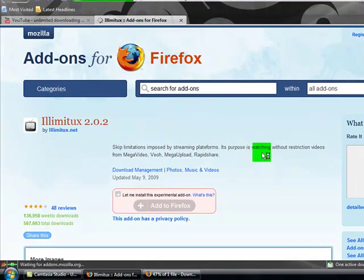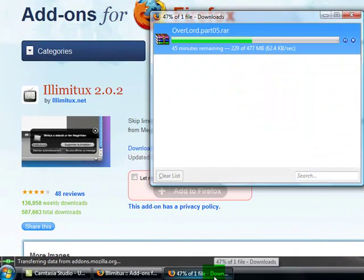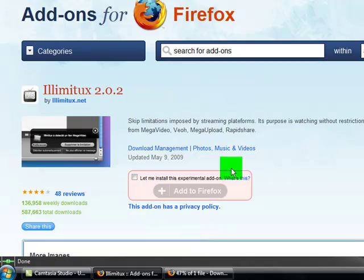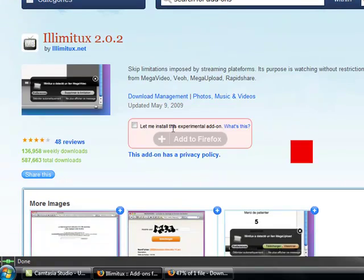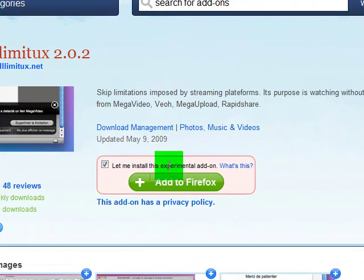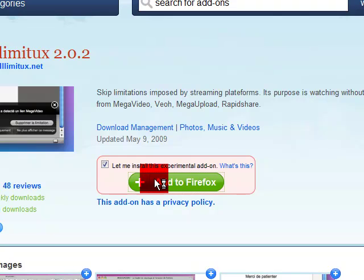I'm currently downloading Overlord from MegaUpload with Illuminax, but I've already uninstalled it and everything. So you click 'let me install this experimental add-on,' you know, and then click 'add to Firefox.'